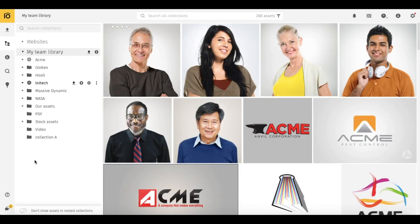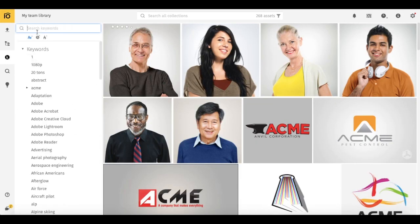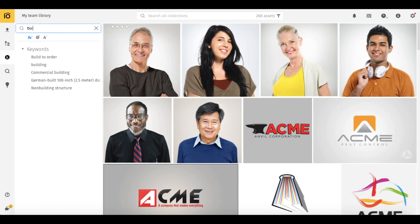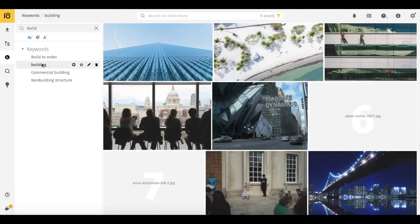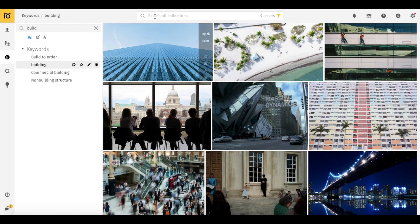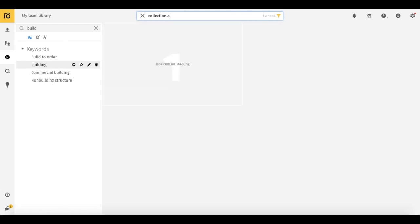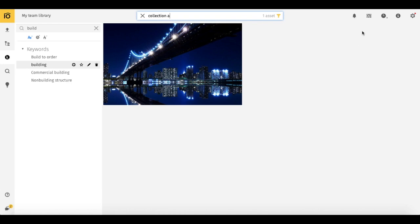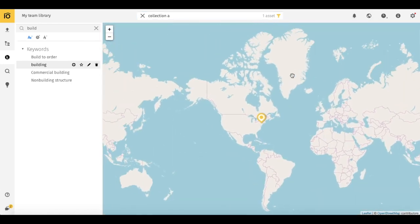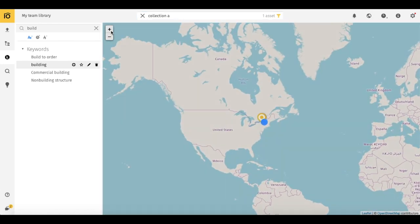Solution number 2: go to the keywords list, type the necessary keyword and click on it. In the search field, type the collection name, switch to Map View mode, and find the necessary location.